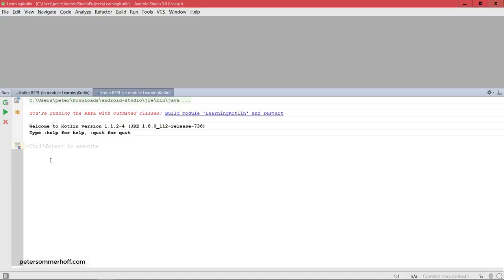And remember that every line of code that you write in here you could also write in an actual Kotlin file, like for example inside a function in the main activity. So it's still the same kind of code, but this just allows us to run each line by itself and just see what it does.